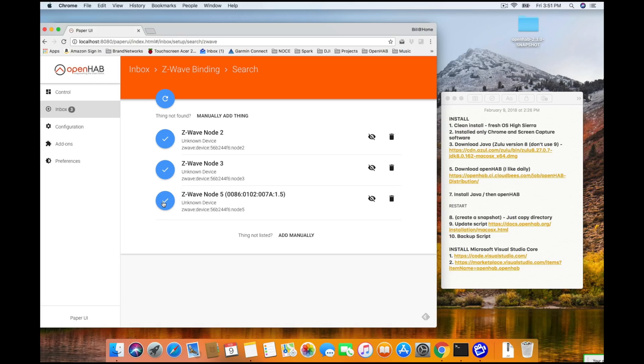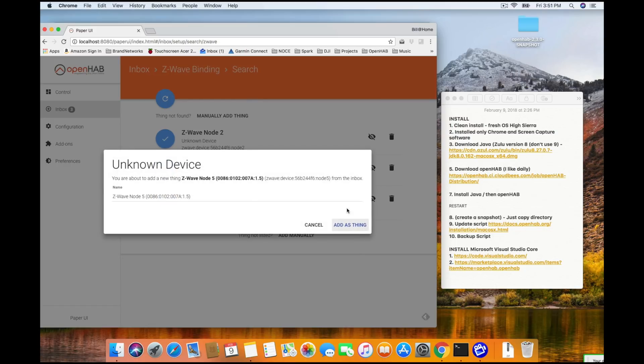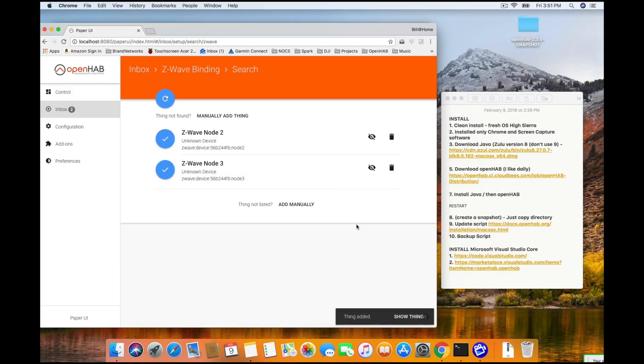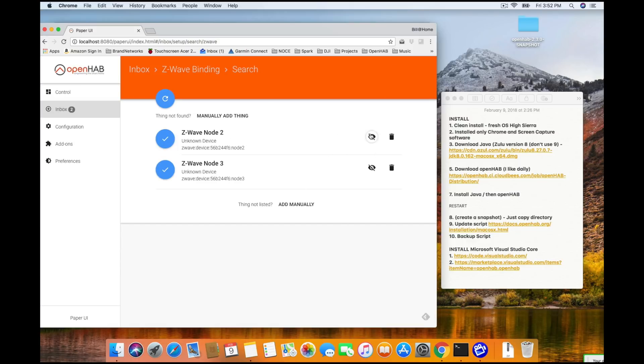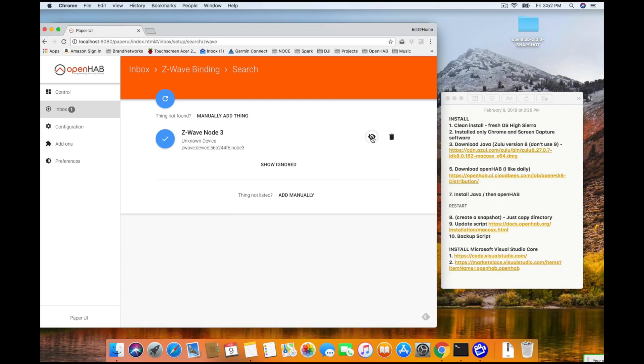Now, anytime throughout this process, you can go ahead, just like in any other binding, and you can click the little check mark next to the devices that you want to add. And if you want, you can go ahead and click the little I with a slash through it to ignore the devices you don't want. And that is pretty much it. That's how you get your actual Z-Wave network up and running.